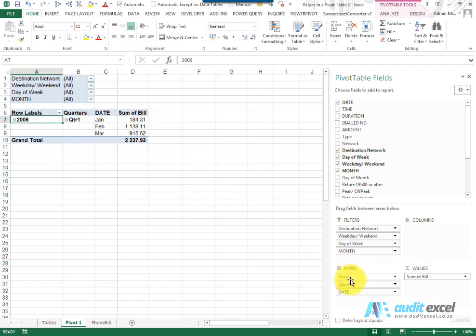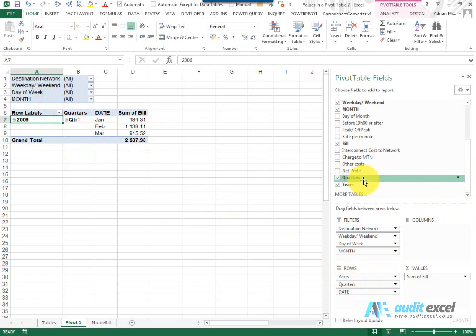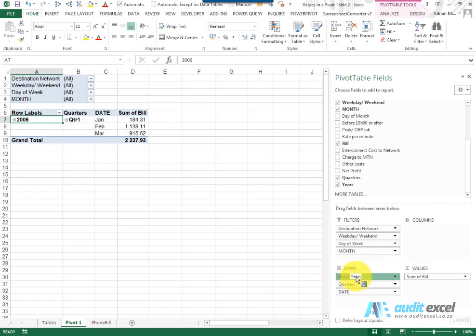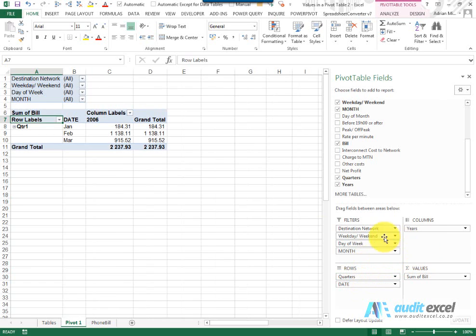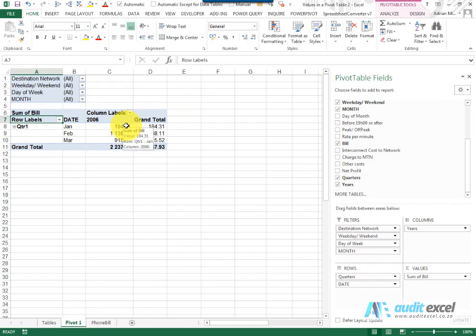Notice as well that many new items have appeared here. The quarters and years never were there before, but now they're available to you. What's nice about that is you can actually move them around. For example, I can pull the years into the columns, and so what I'd have is Quarter 1 - January, February, March - this is 2006. If I had more information, I would then see them next to each other, and you can probably then compare them to each other and, more importantly, graph them.